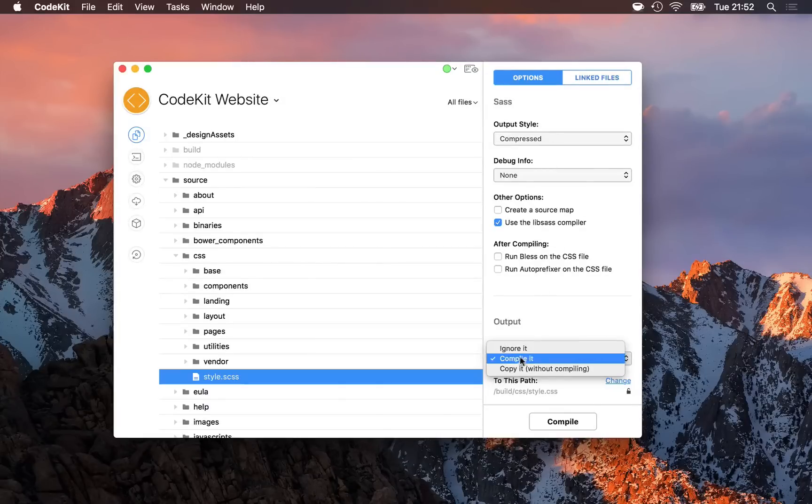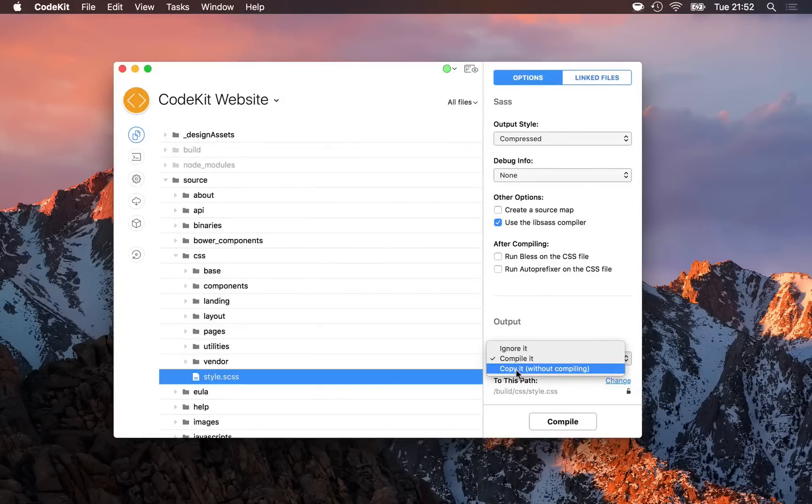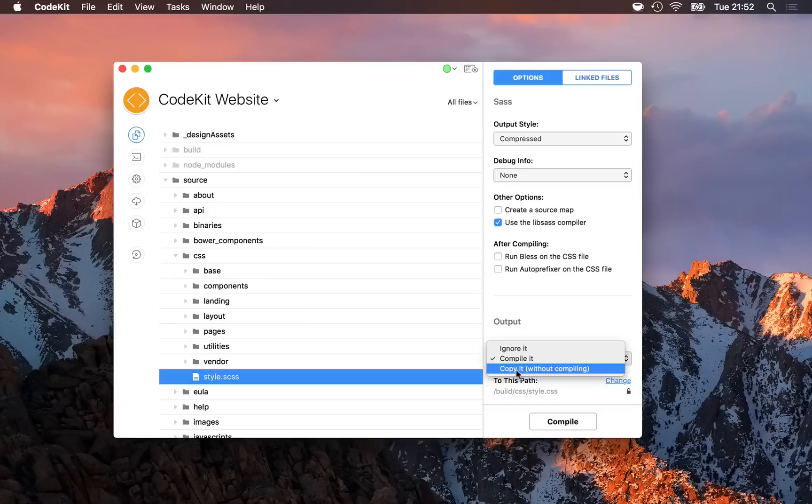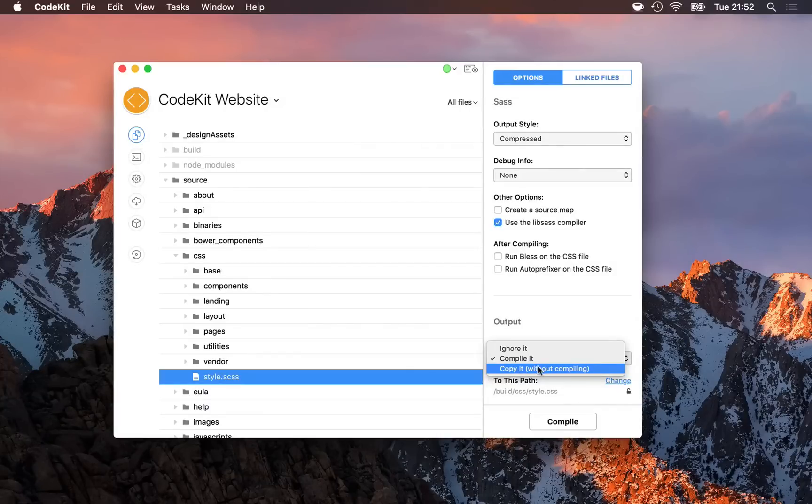The third output action I can set is just a plain copy. For example, if you have a file named readme.markdown, CodeKit can compile markdown files to HTML, but that's not really what you want to do with that file. You want it to stay in markdown format and just move wherever the output path is. That's why copy is available.